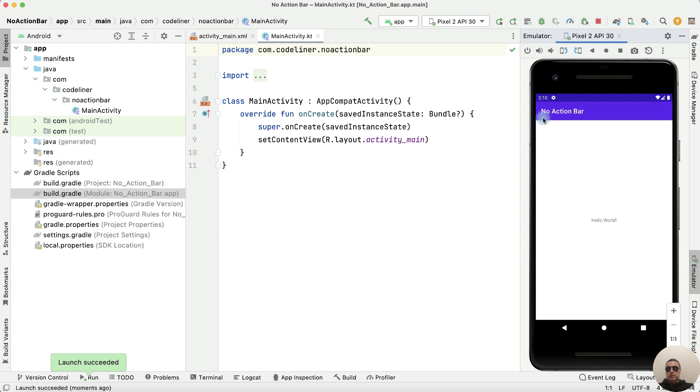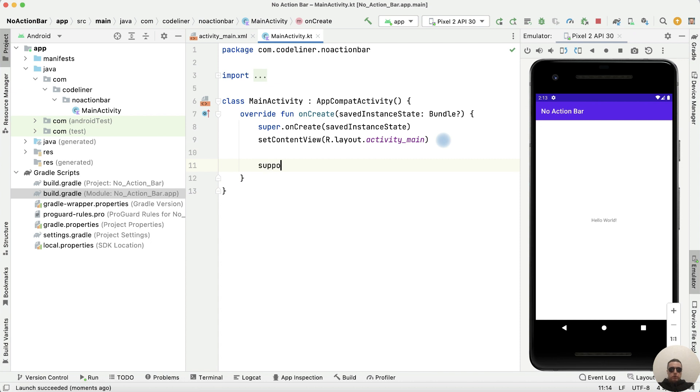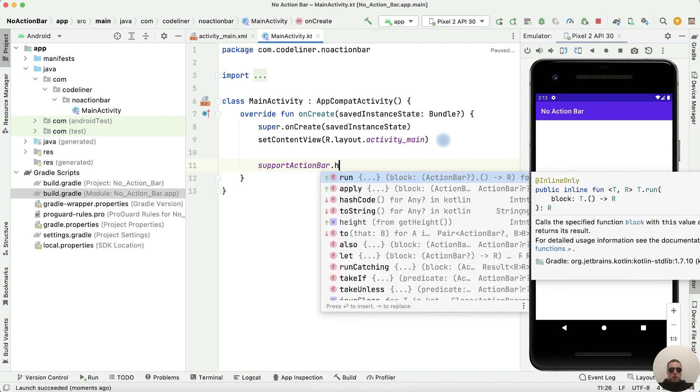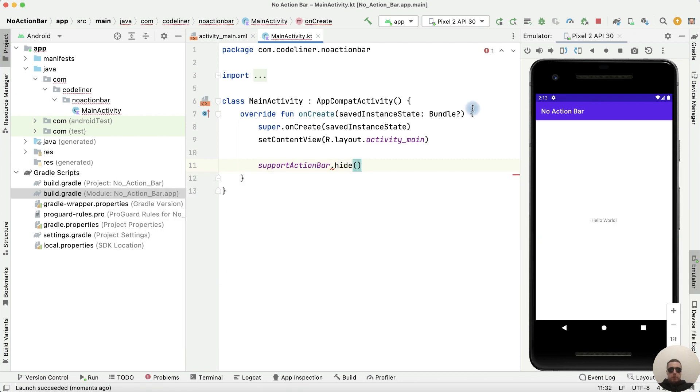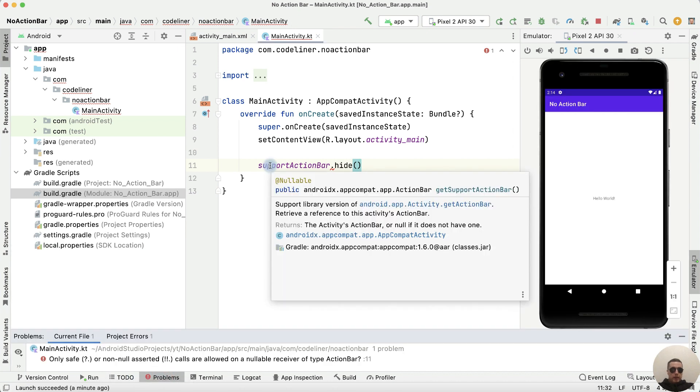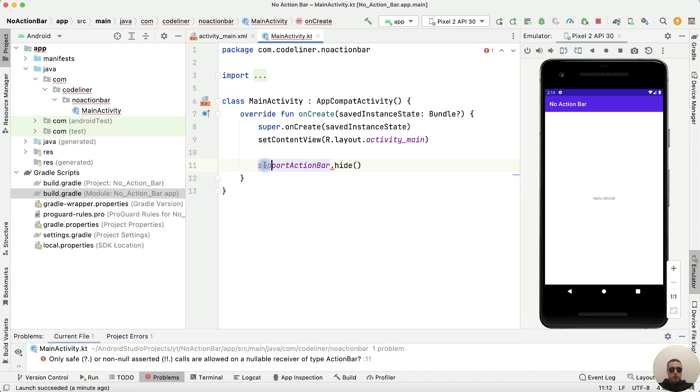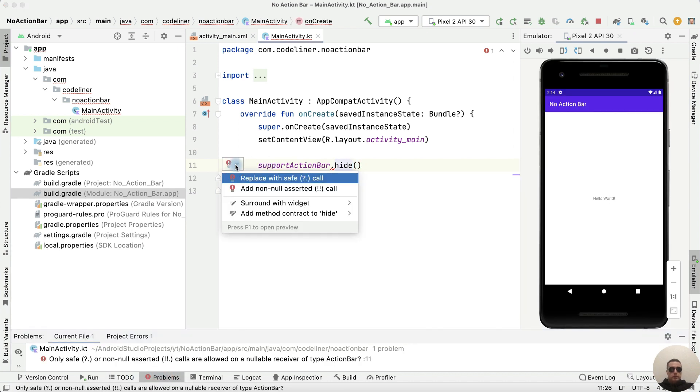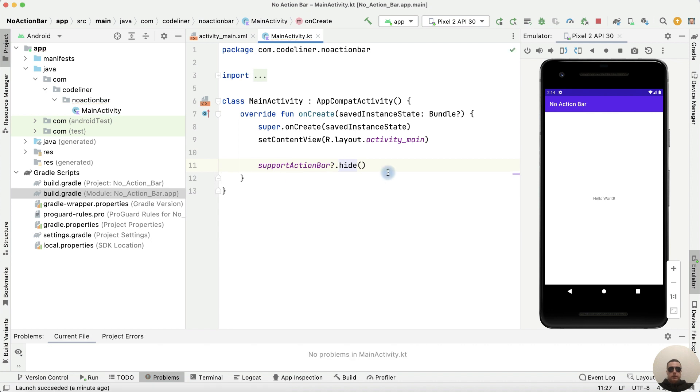First, let's remove the title bar from the main activity. To do this, write supportActionBar.hide. Okay, but we have an error. We need to add a safe call. Let's add it.